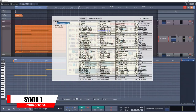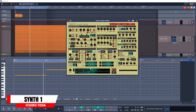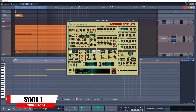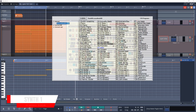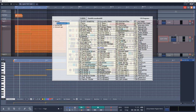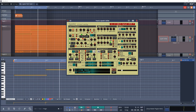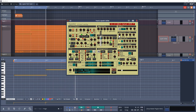Number 28 on the list is Synth1. This synth has been modeled after the Klaive Nord Lead II Red synth. It's 64-bit and comes with 128 presets. Give it a download and see why this has been a favorite of many producers for a while now.